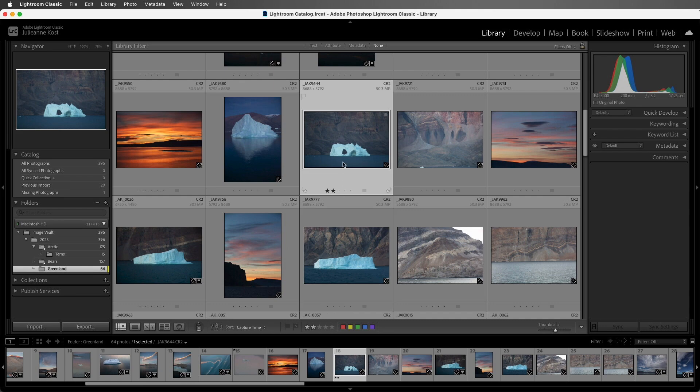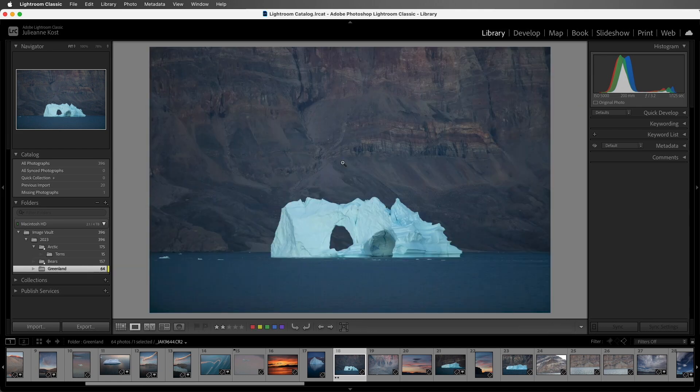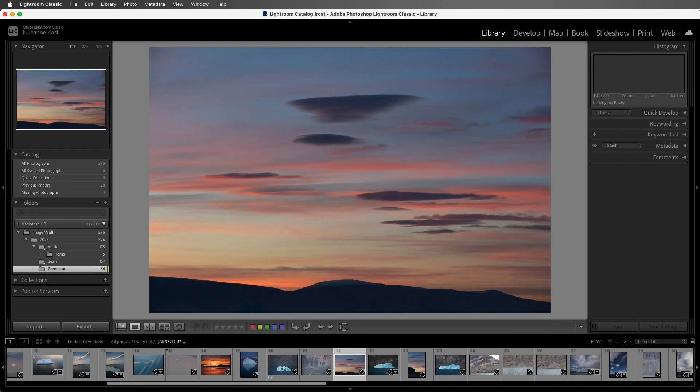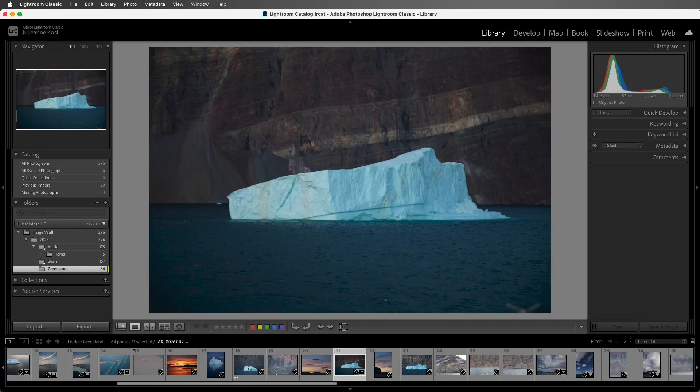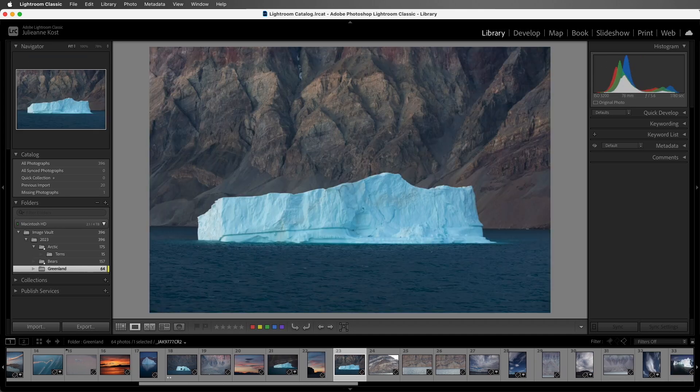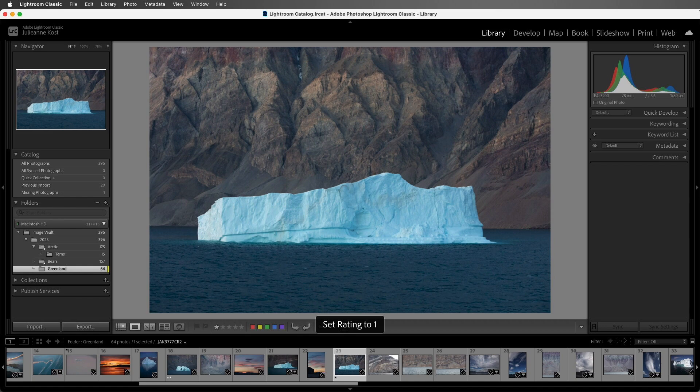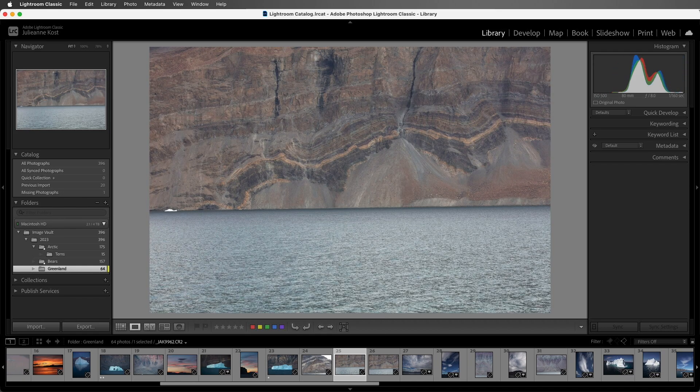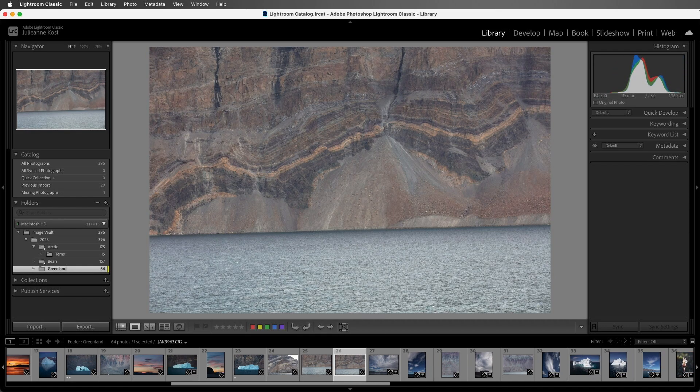If we want to go to loop view to see our images larger, we can. Then I'll use the arrow keys to move from one image to the next. When I see an image I like, I'll tap the 1 key, that'll give it 1 star, and then move through the images. Here I'll give this 2 stars.